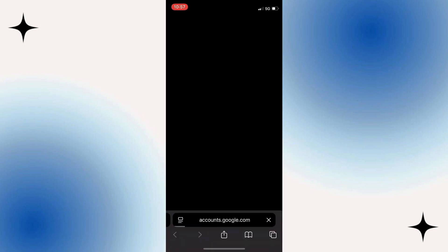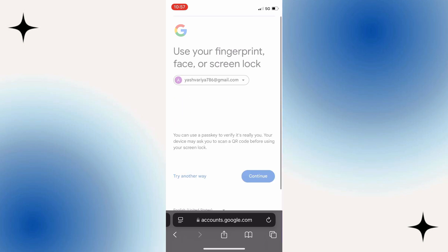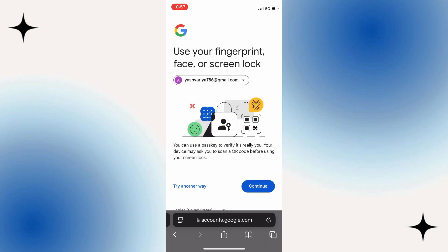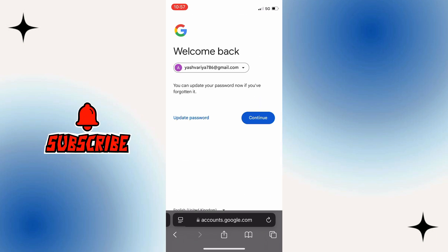Now enter the email address of the Gmail account that you deleted. Tap on next, click on continue, and that's it. Your Gmail account has been successfully recovered.